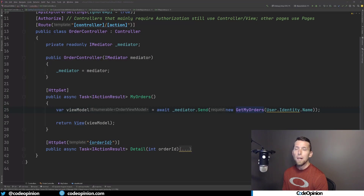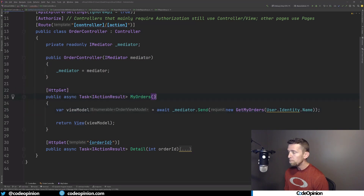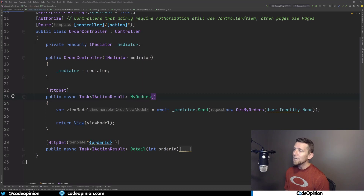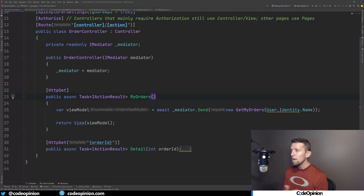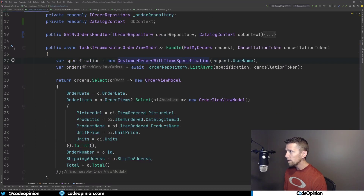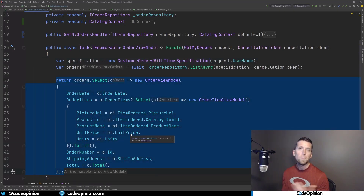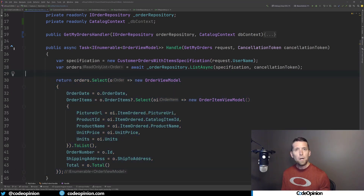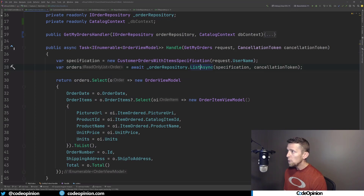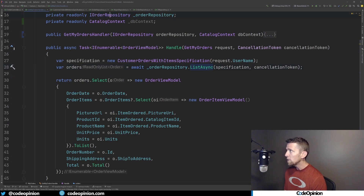I'm in the eShopOnWeb sample application, looking at the order controller. In the 'my orders' method, the goal is to show a list of orders for the logged-in user. Our first case of indirection is the mediator pattern — we create a query object and pass it off to handle logic elsewhere. Jumping to the get-my-orders handler that mediator invokes, we're building out and returning an order view model to generate the HTML. But how do we get the data? Through more indirection — we have our order repository with a list call fetching all our orders.